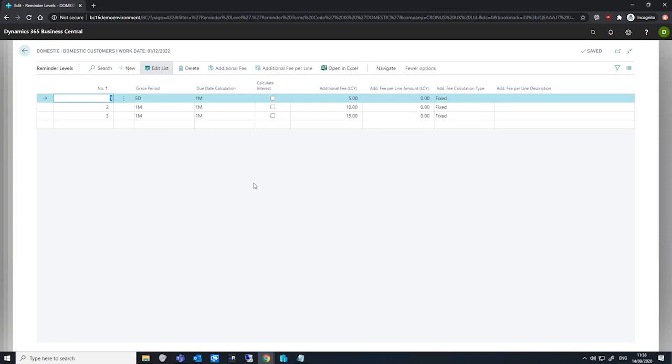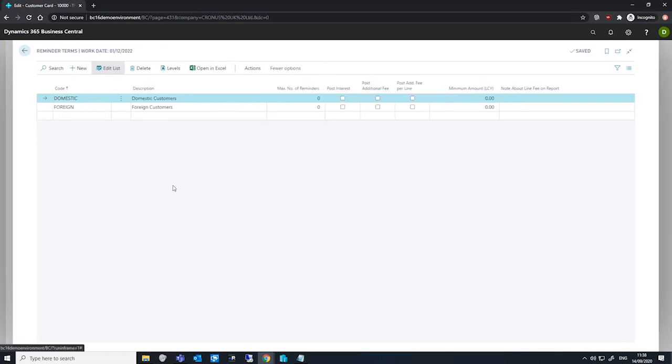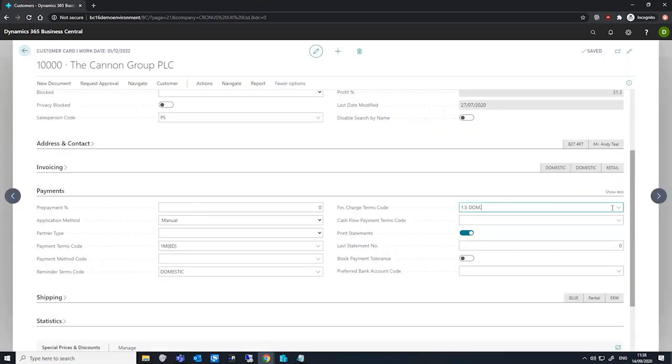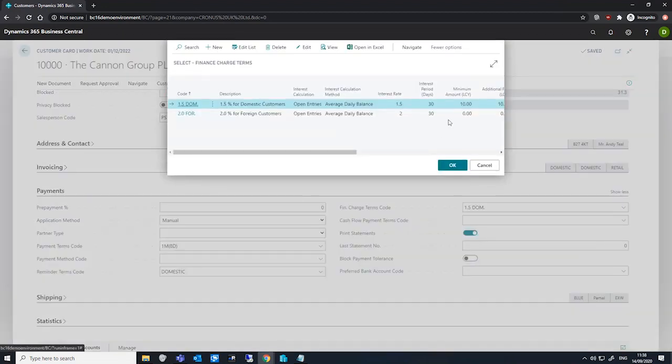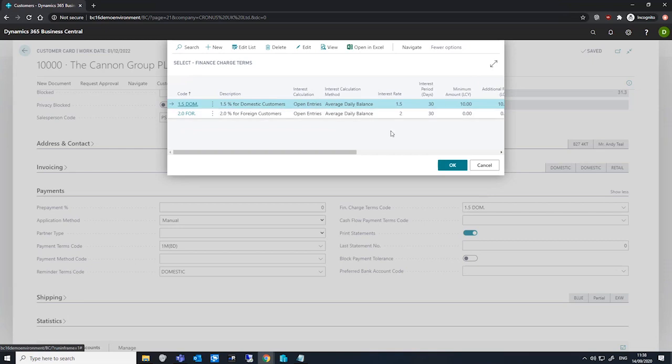The interest calculated is based on the finance charge terms code that is selected on the customer card. So if I just quickly drill into this, we can see that we've specified an interest rate here and a few other details, but mainly that the interest rate is specified there.